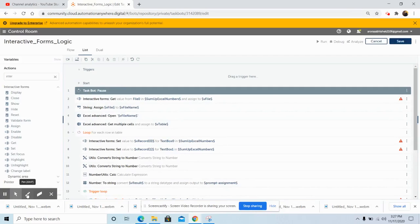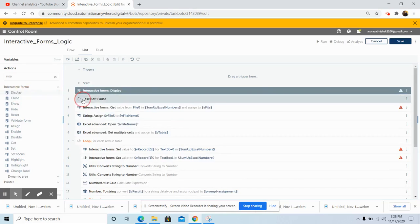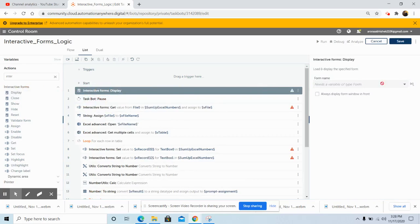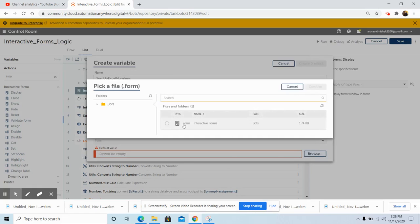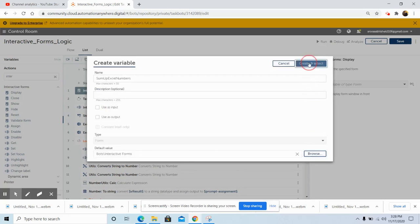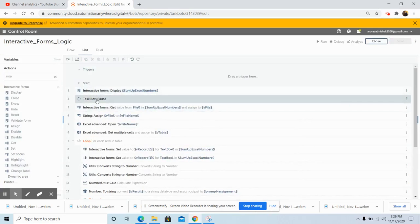The logic needed to perform addition of two numbers — where input is taken from the Excel file — will be created using the interactive form command. First, drag and drop the Display command. This command is used to load and display the specified form that we have created. Click on the Create Variable button, give the name as 'Sum Up Excel Numbers', and in the default value click on Browse and select the form we created, then click Confirm, then Create and Select, then Save. Next, drag and drop the Pause command, which is used to pause the taskbot.